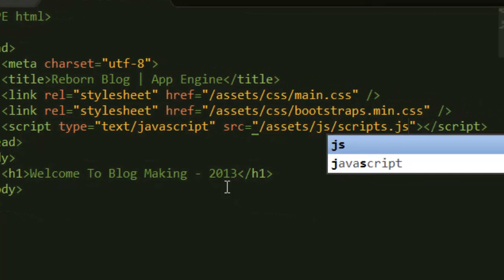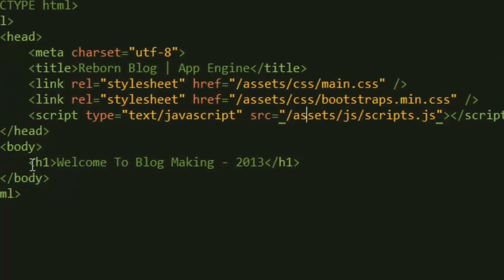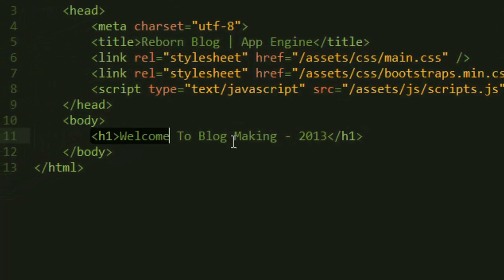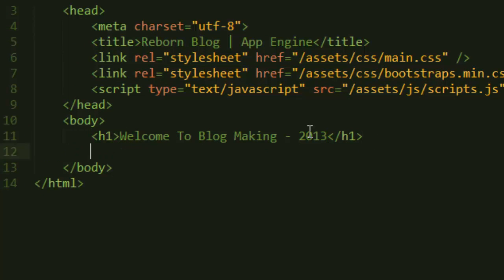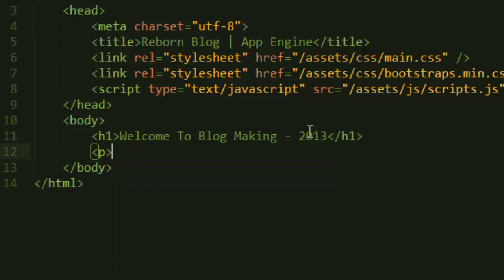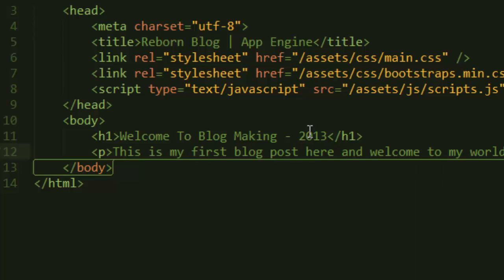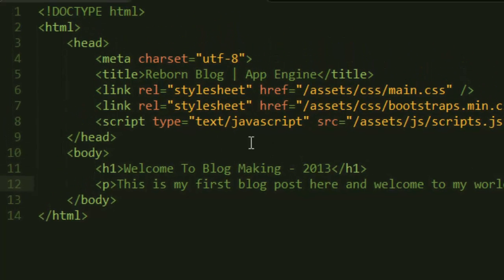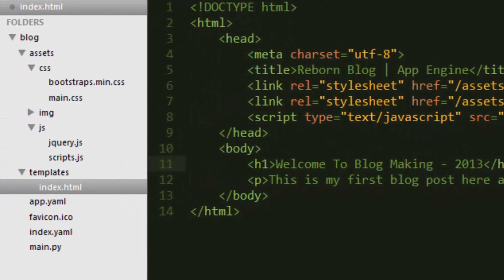Inside the body tag I've added just a single header and I'll add a P tag. I'll say this is my first blog post here and welcome to my blog. Okay, that's a P tag, paragraph.